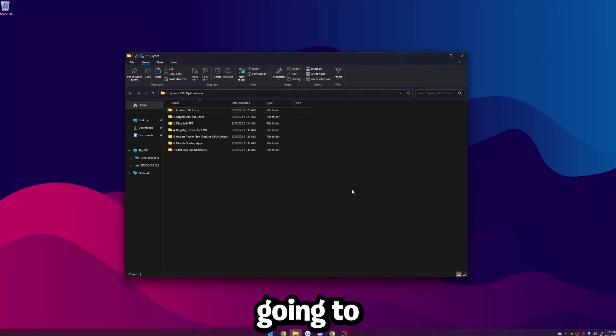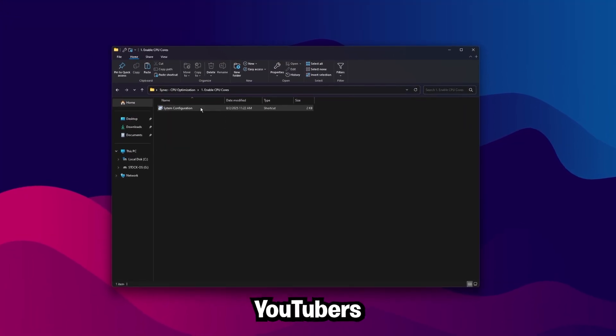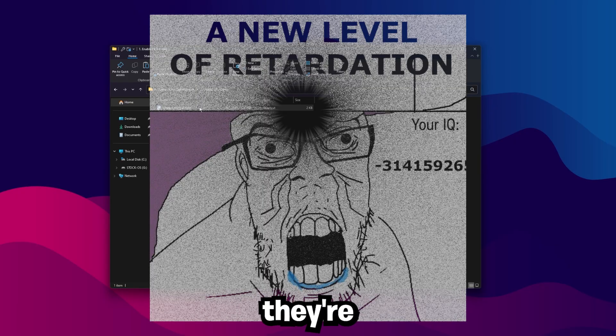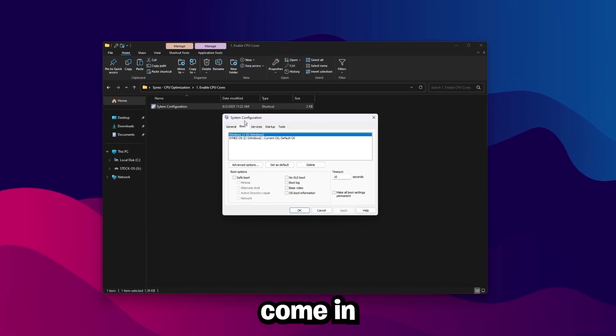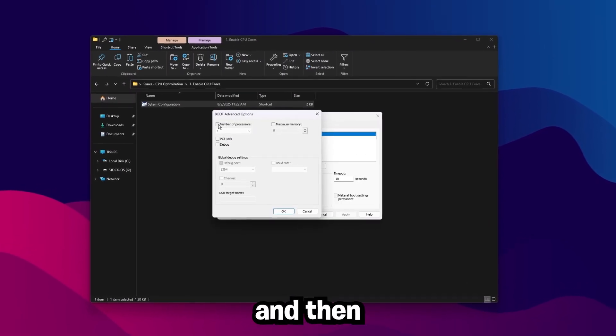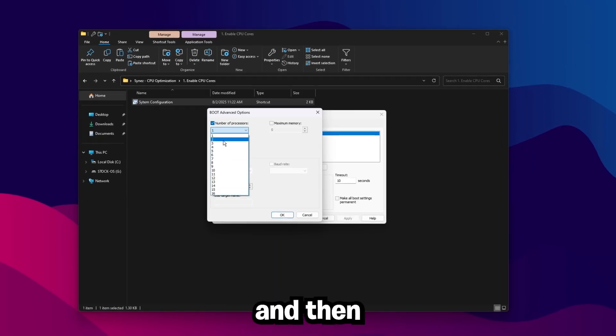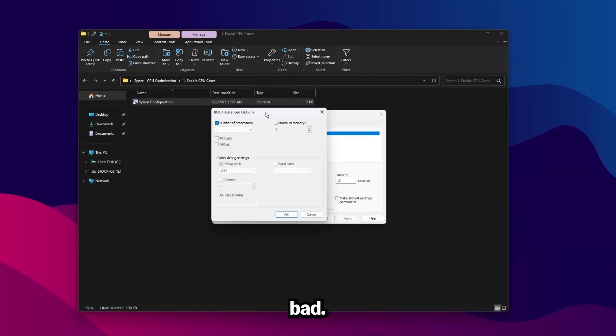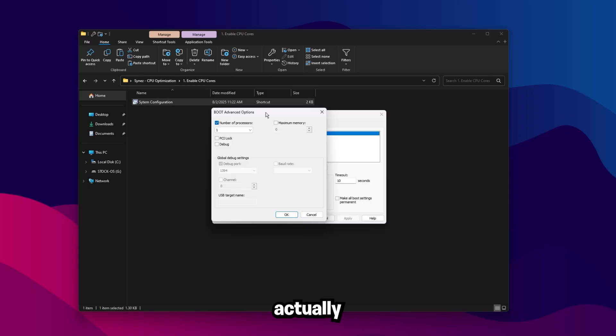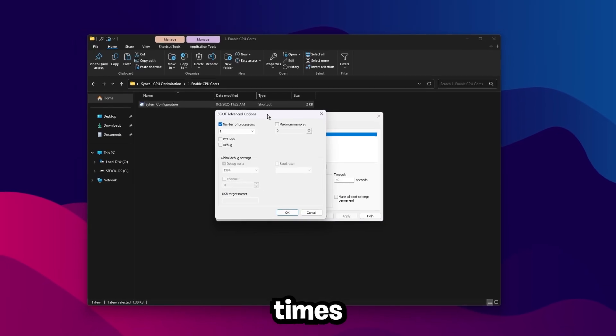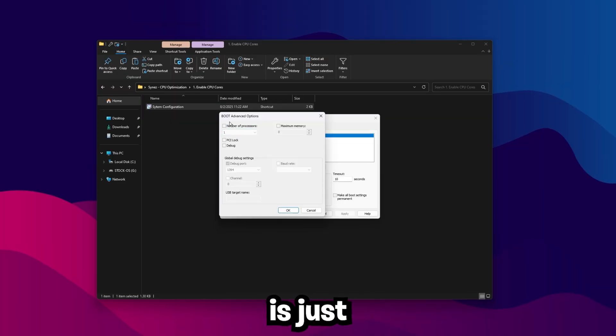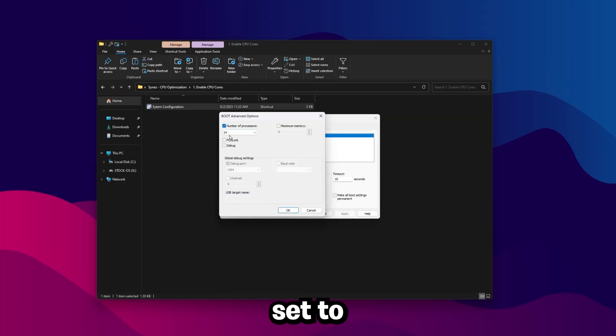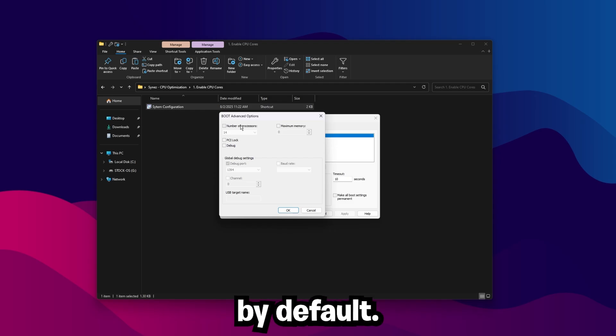The first thing we're going to want to do is check your enabled CPU cores. A lot of YouTubers don't know what they're talking about, and what they'll do is tell you to come in here to boot, click Advanced Options, and then check this number of processes, and set a custom value. It's actually really bad, and all that's doing is manually limiting how many cores are used, causing significantly worse FPS, longer boot times, and more input delay.